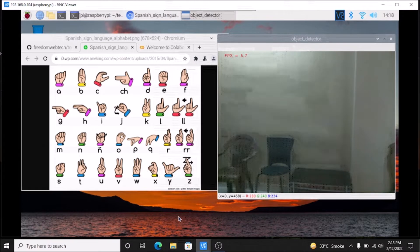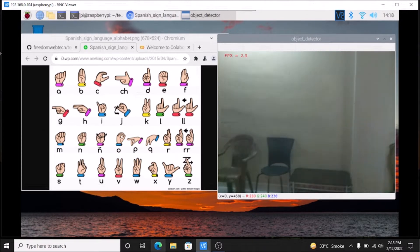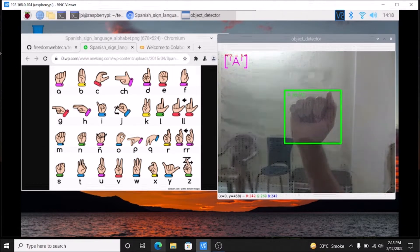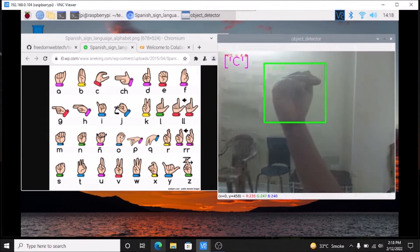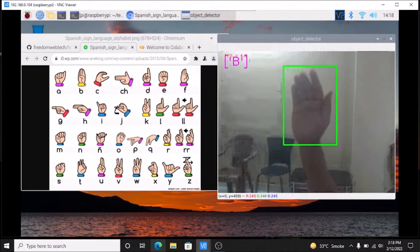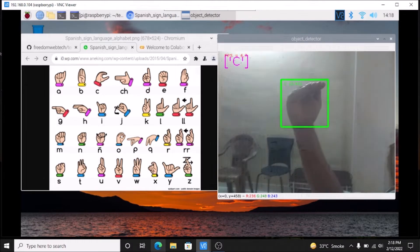Now I am going to show a sign and the TensorFlow Lite custom model will detect the alphabet. I have created A, B, C and D. As you can see it detected A, then B, then C, then D. Again A, B, C, B, C and D.